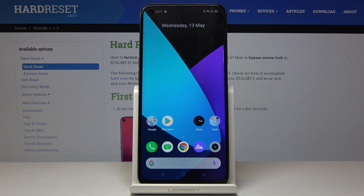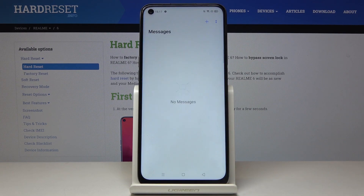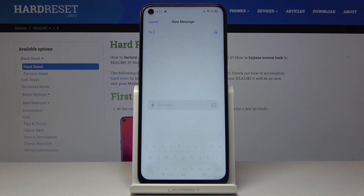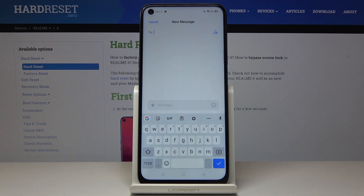Here I have got the Realme 6 and let me show you how to change the keyboard language on this device. First, you have to open Messages and tap on a new one. Here you will notice that we are currently set up with English.